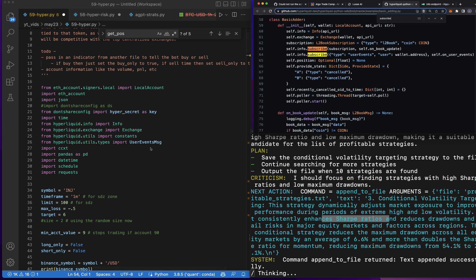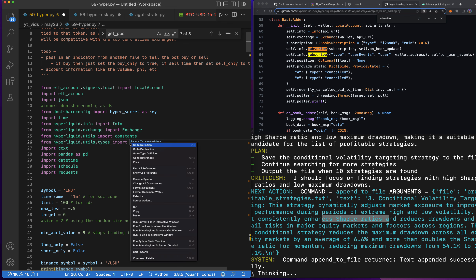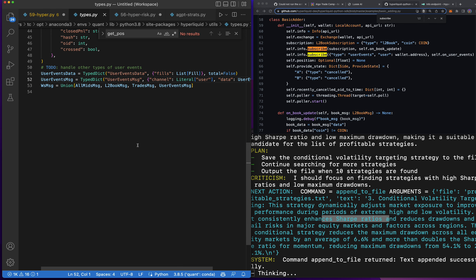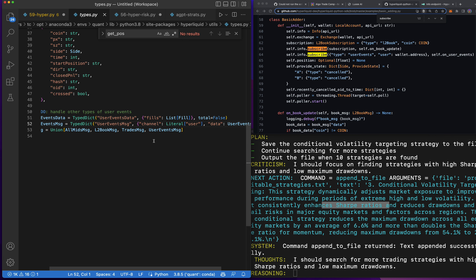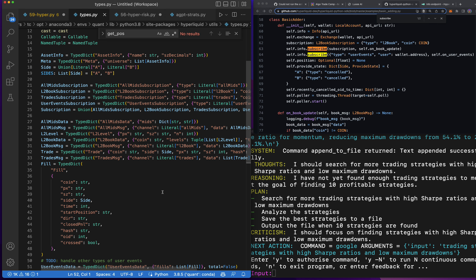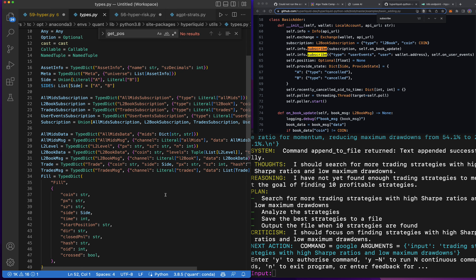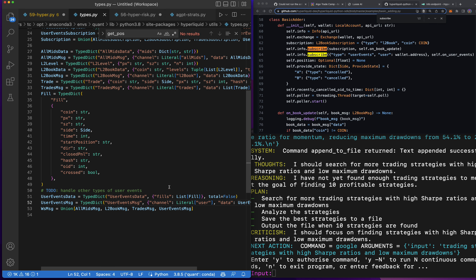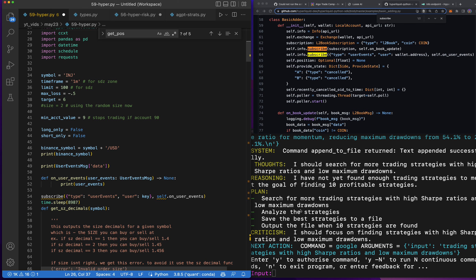Let's see if going to the definition gives us more information. It says 'handle other types of user events' — so I guess this is all their code. The L2 section looks actually helpful. Essentially what I'm looking for is past trades; that's pretty important in algo trading. Auto-GPT finished up but I don't think it's done — it's asking for more spins, so I'm going to give it 20 this time.